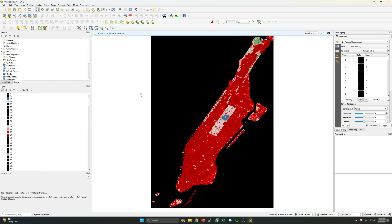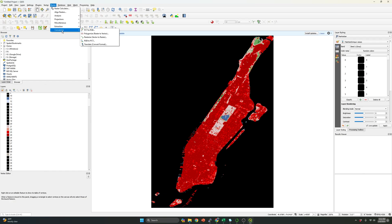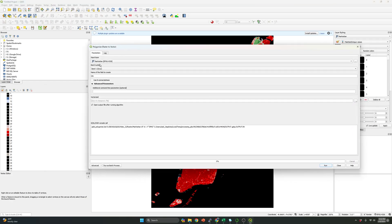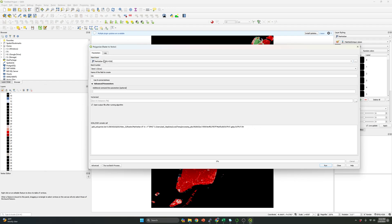And so what we're going to do is go to raster, go to polygonize. So we are going to convert a raster into a vector. We need to specify the raster file, which is the Manhattan raster file that I'm using. This is the band number. So in my case, this file just have just one band.